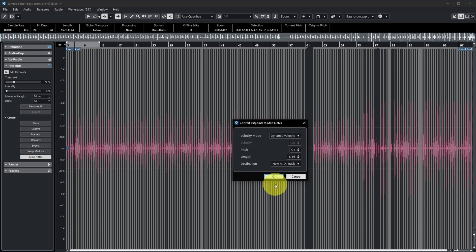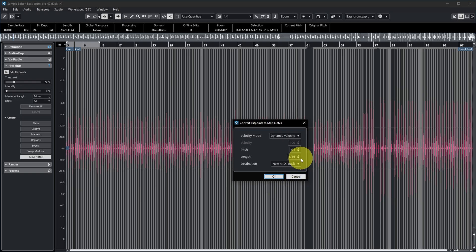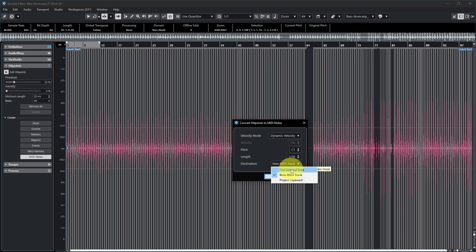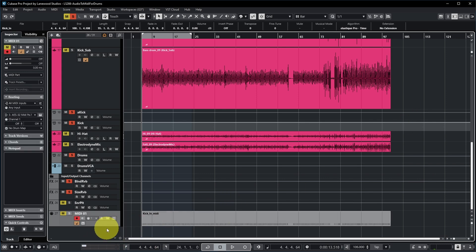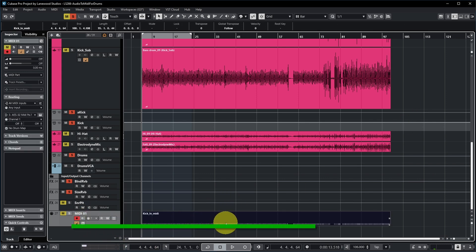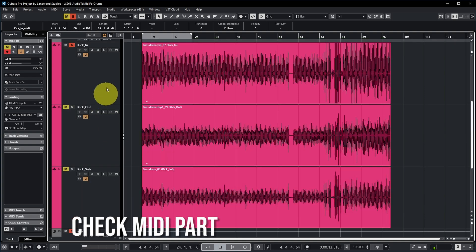You can also choose the pitch of the MIDI notes — kick is usually on C1 for MIDI pads, but check your drum VSTi to confirm which note is assigned to the kick. You can also choose the note length and where to generate the MIDI notes: onto an already-selected track, onto your virtual drum instrument track, or onto the project clipboard. Let's generate a new MIDI track and press OK. Cubase creates a MIDI track called MIDI 01 with a part called Kick In MIDI.